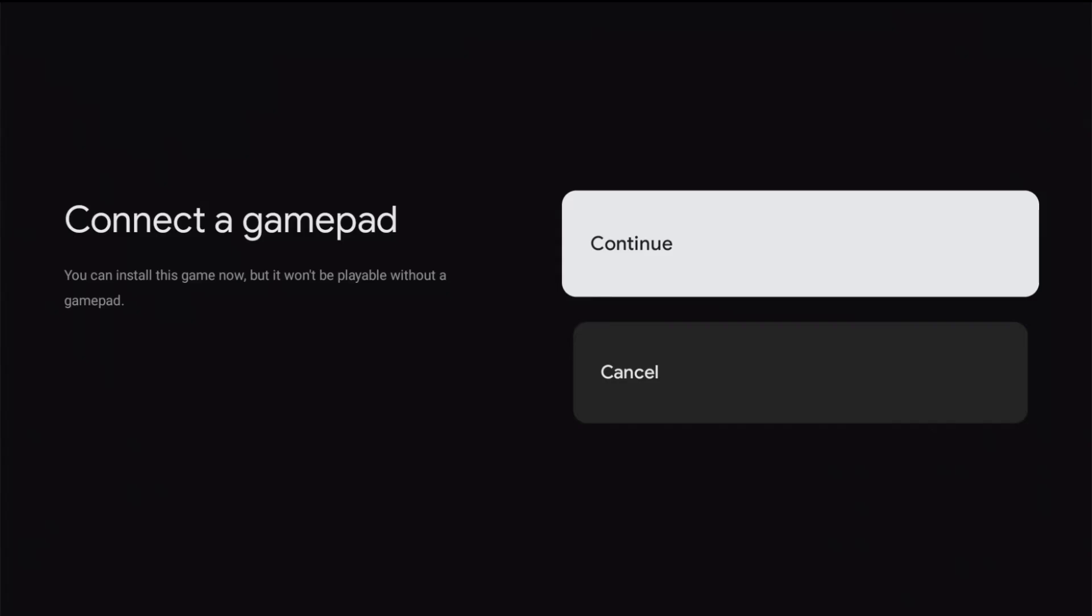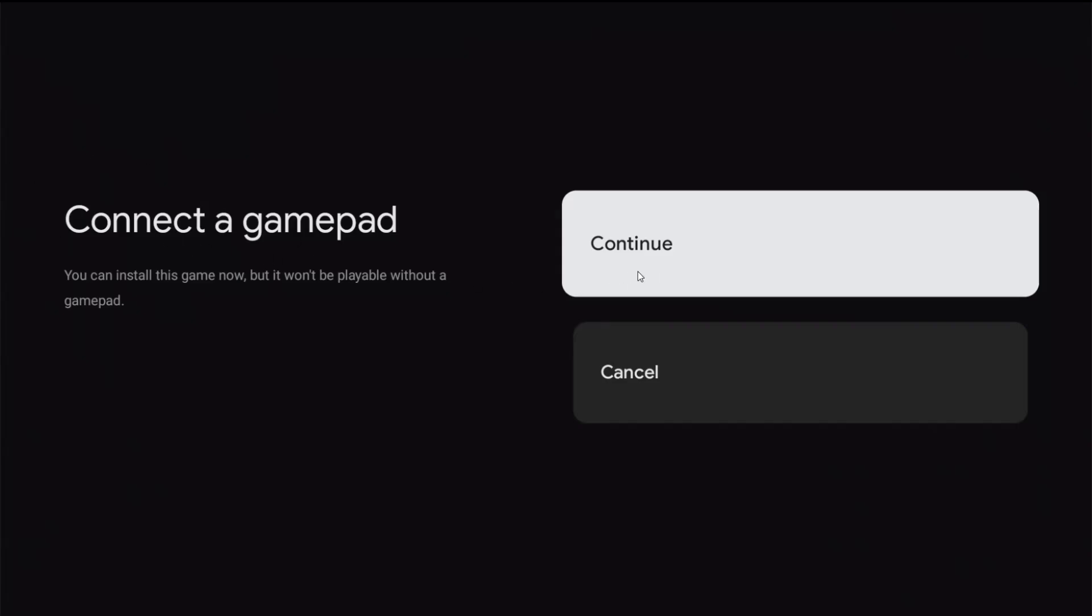At this point it's asking me to connect a gamepad. I already have a Bluetooth Xbox controller linked up with my streaming box. If you need a step-by-step tutorial video on how to link a Bluetooth gamepad with your Google TV or Android TV box, I'll have a separate video posted in the description. But I already have this connected, so I'm going to click OK on continue.